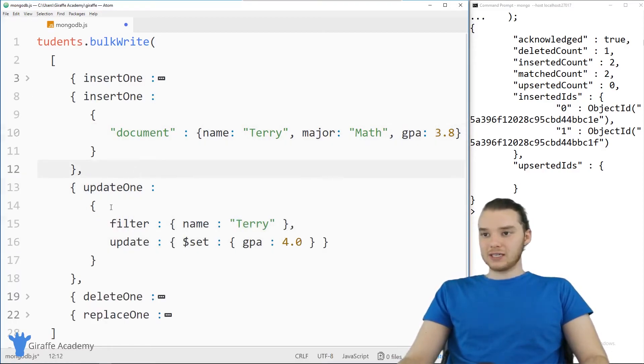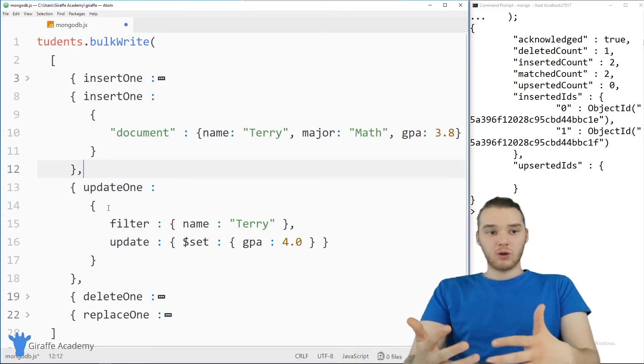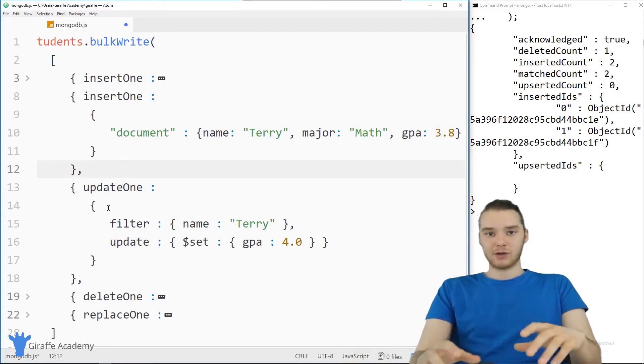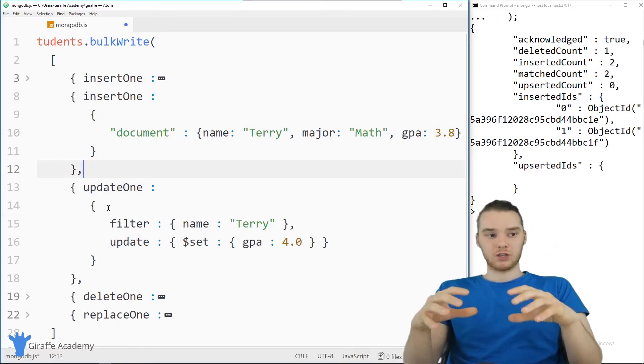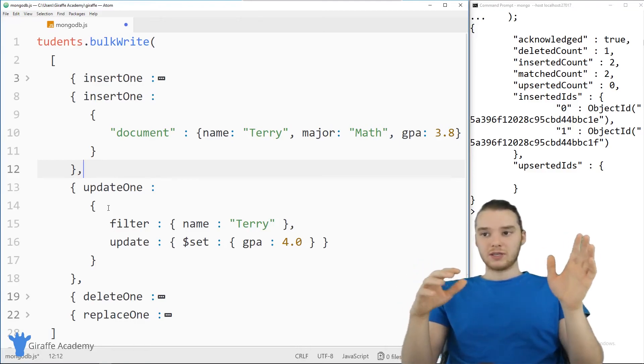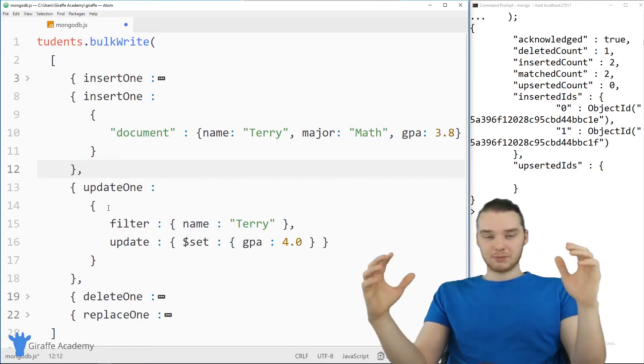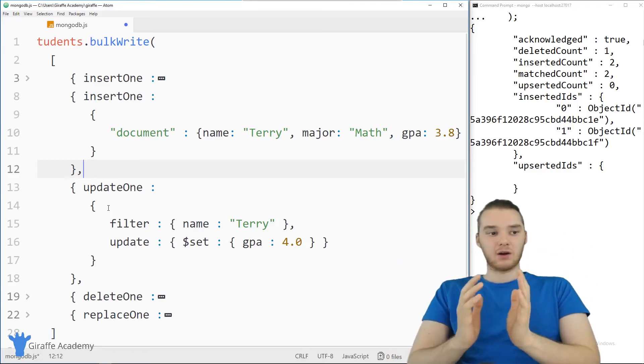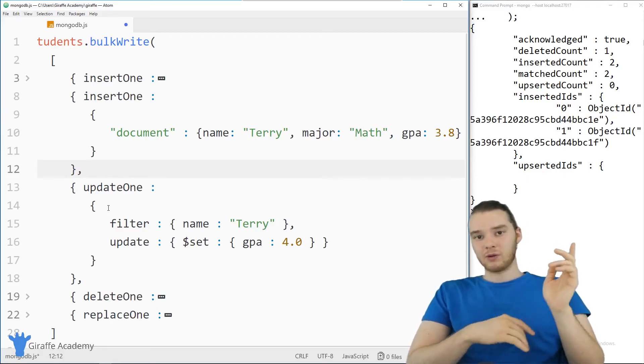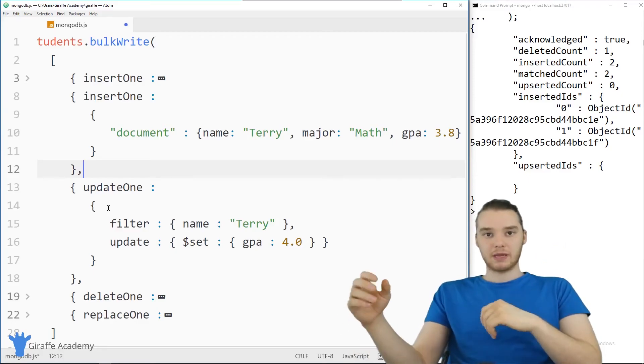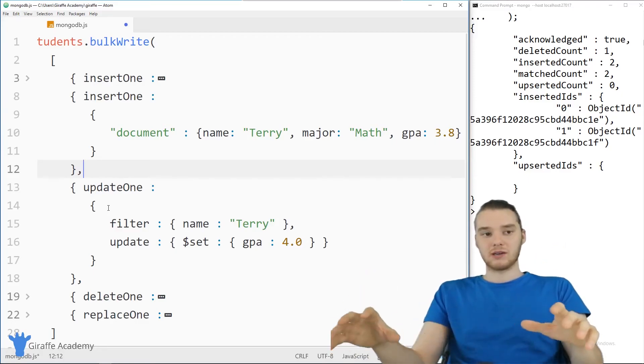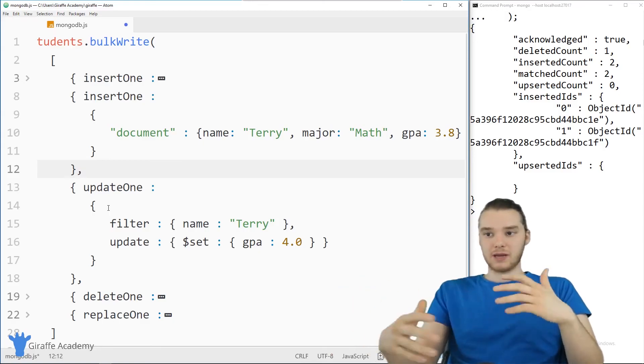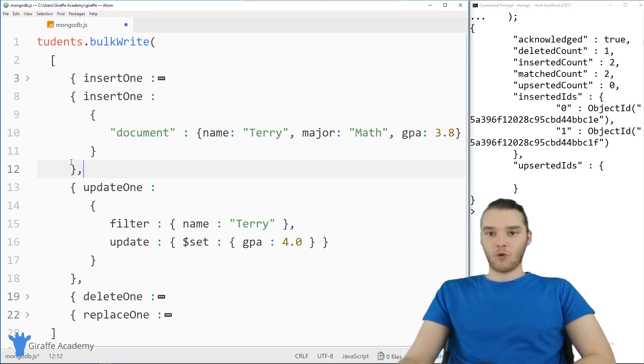And so that kind of gives you an idea of how we can use bulk writes. So really, the whole idea of a bulk write is like, if you have a bunch of stuff that you want to do, you can save yourself a couple trips to the database by combining it all together in the same bulk write. And that way, you only have to make one trip and then Mongo does everything you need it to do, as opposed to making like four or five trips to the database.